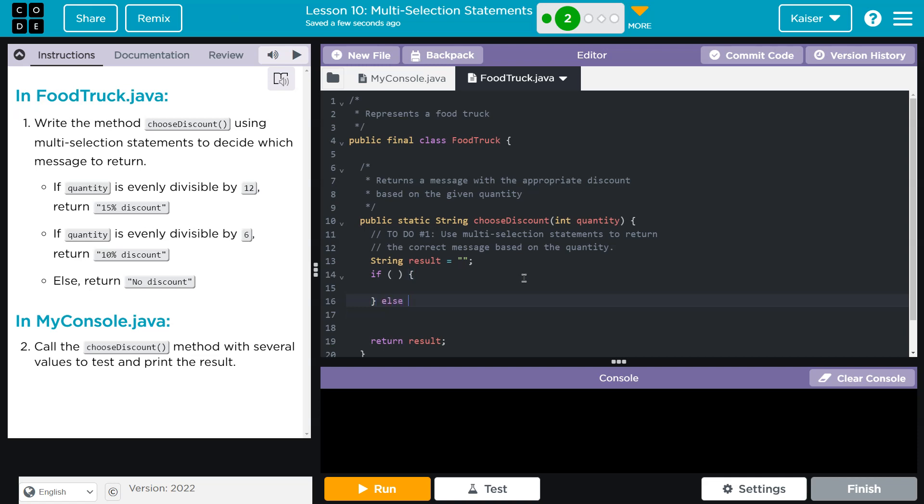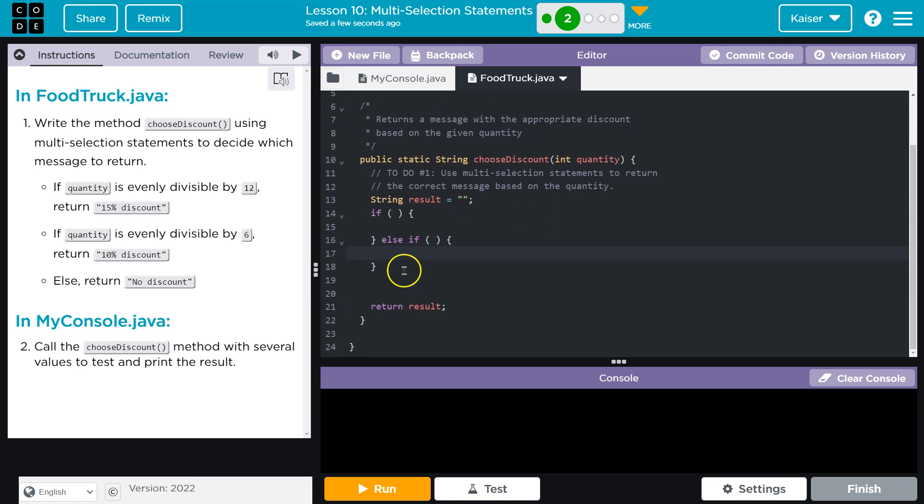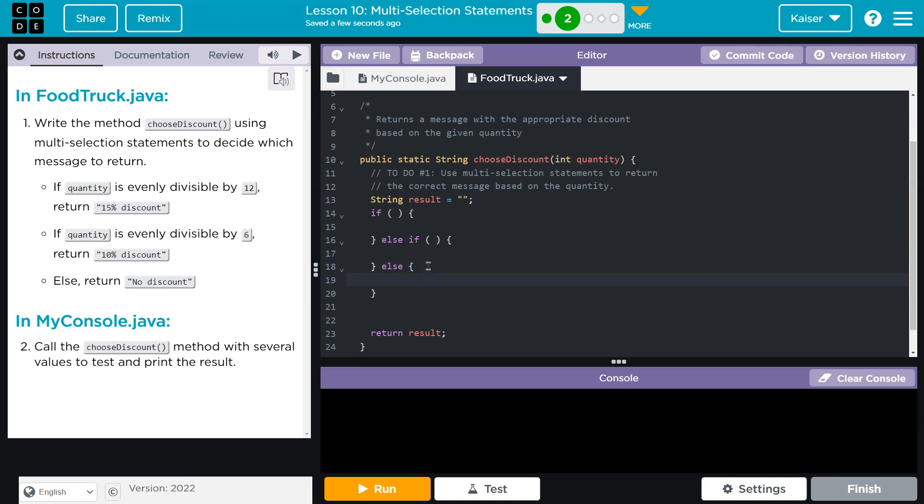an else, which you can think of as the default choice. If nothing else happens, this must happen. Now, a few things with this. Well, with a multi-select statement, only one of these things can be true. So let's